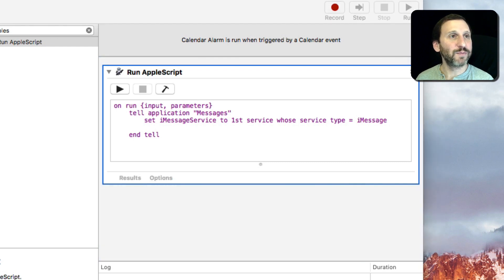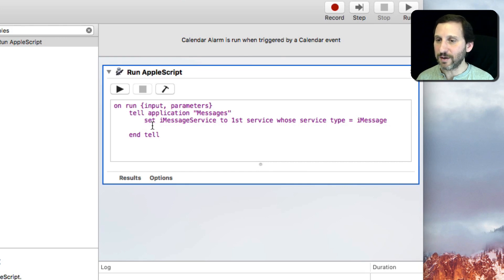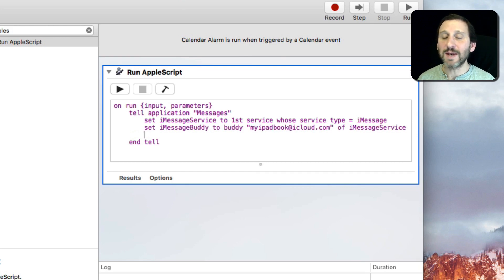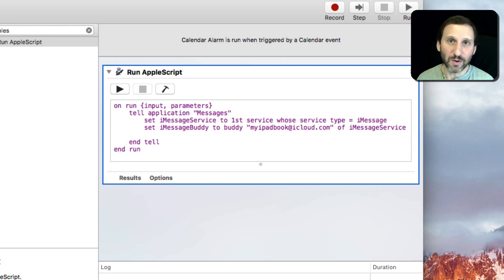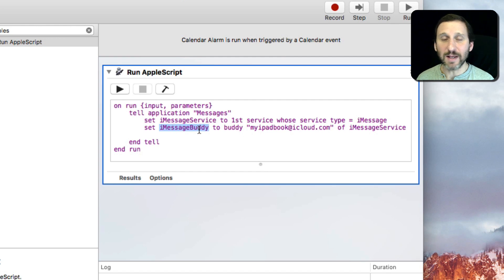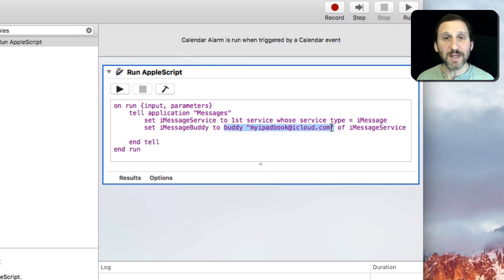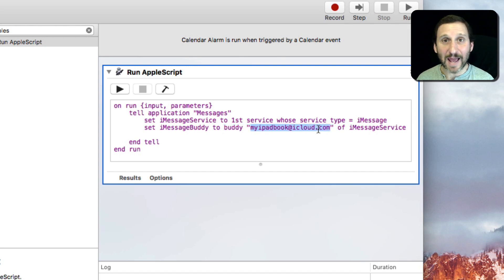The next thing we want to do, and I'm just copying and pasting here rather than typing it fresh to make it quicker, is we want to get the person we're sending it to. Now these are still called Buddies, which is a holdover from the old iChat app. So the iMessageBuddy is our variable to Buddy, and then here's the email address of the Buddy that we're going to send it to. This is an email address of somebody that has iMessage.